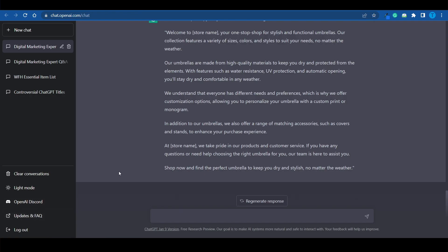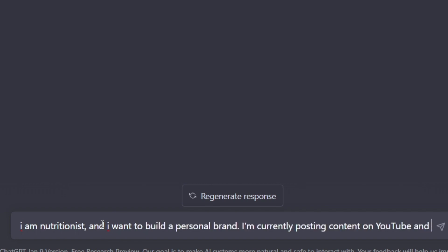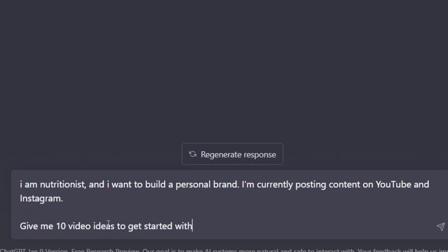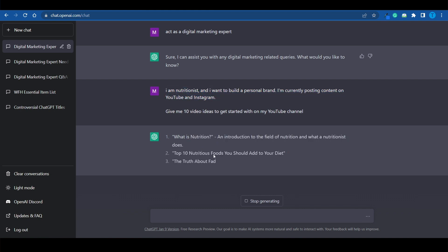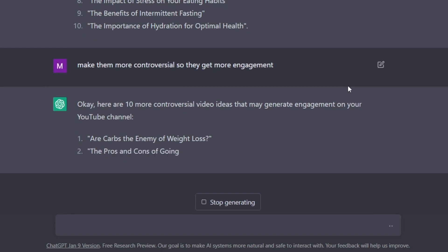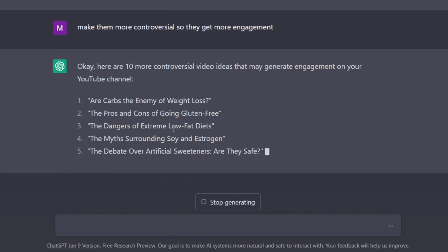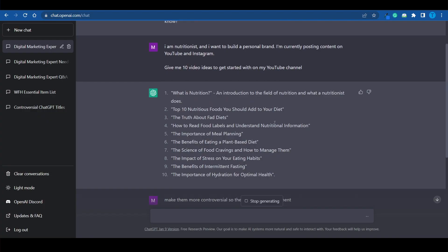Let's say you're a nutritionist. I'm going to open a new chat with ChatGPT, ask it to act as a digital marketing expert again, explain my business model: 'I'm a nutritionist and I want to build a personal brand. I'm currently posting content on YouTube and Instagram. Give me 10 different video ideas to get started on my YouTube channel.' ChatGPT will follow your instructions and provide 10 different ideas. But we can take them further — I type: 'Make them more controversial so they get more engagement.' And now it gives ideas like: Are carbs the enemy of weight loss? The dangers of extreme low-fat diets? The debate over artificial sweeteners — are they safe? These are far better than basic ideas that nobody will watch because they've already been created hundreds of times.